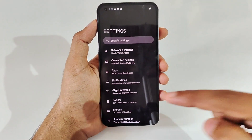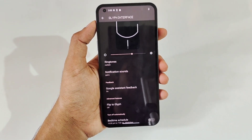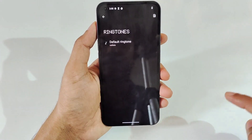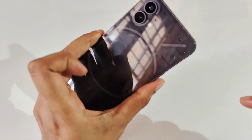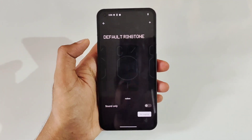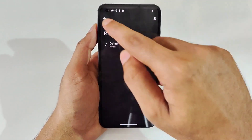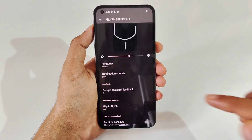Let's start with the really interesting feature — the Glyph Interface. If you're receiving any notifications or incoming calls, the back Glyph interface will light up. This is the area where you select ringtones. It has a default set of ringtones to choose from. My favorite is the 'Radiate' one. You can select your favorite ringtone and it gives a nice haptic feedback in sync with that ringtone.